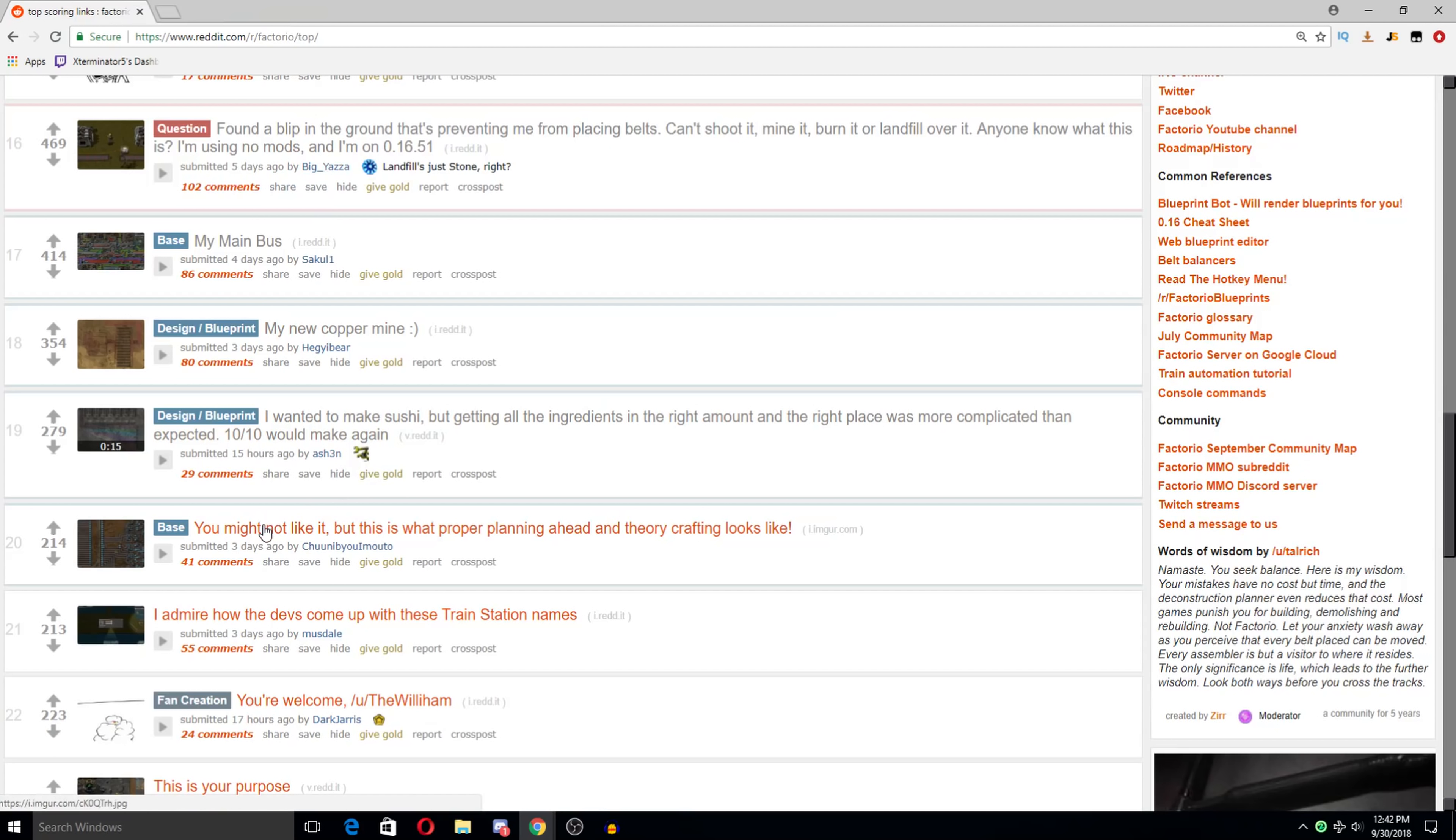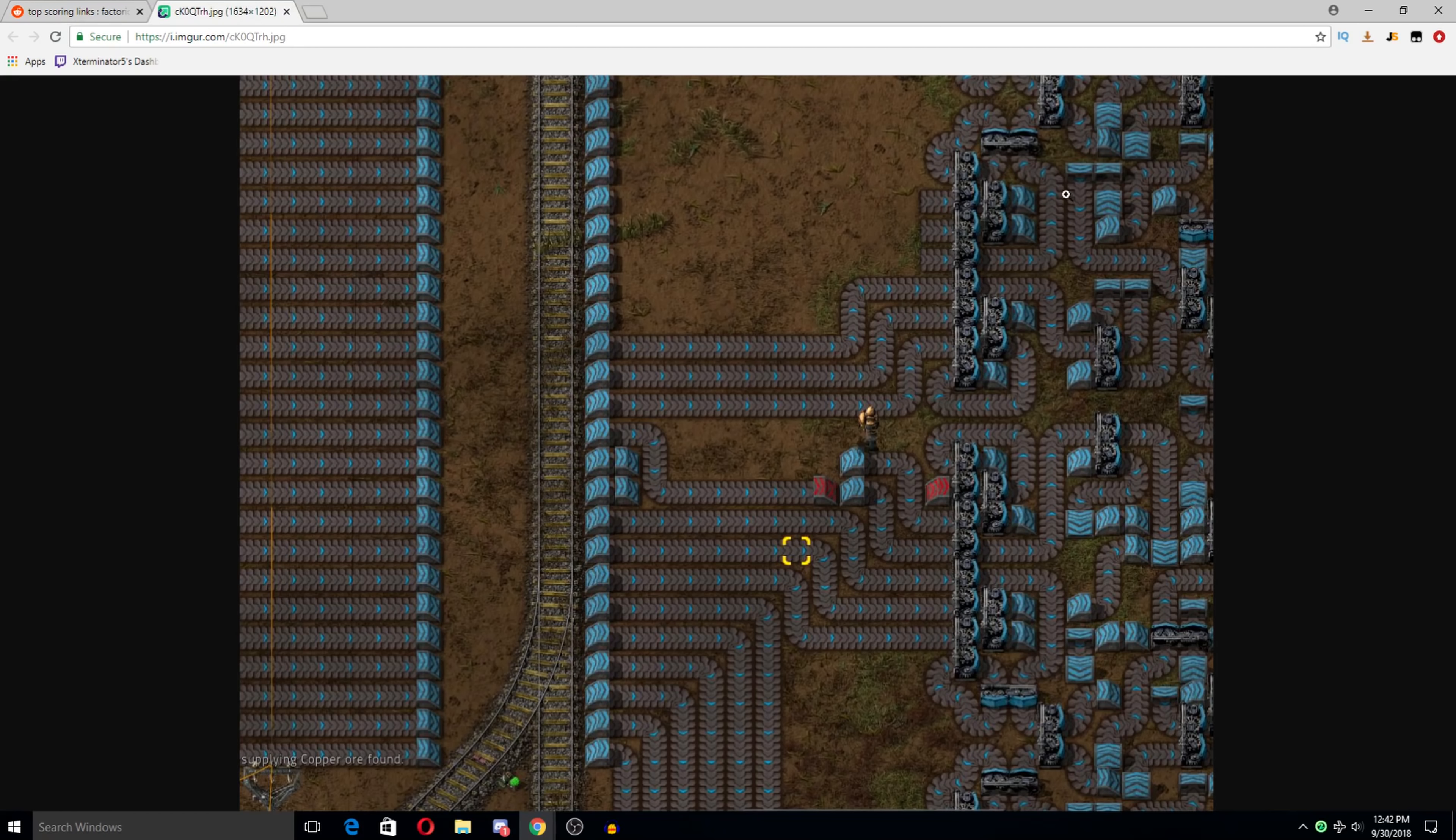You might not like it but this is what proper planning ahead and theorycrafting looks like. Wow. That's a balancer right there, man. That is a crazy balancer.